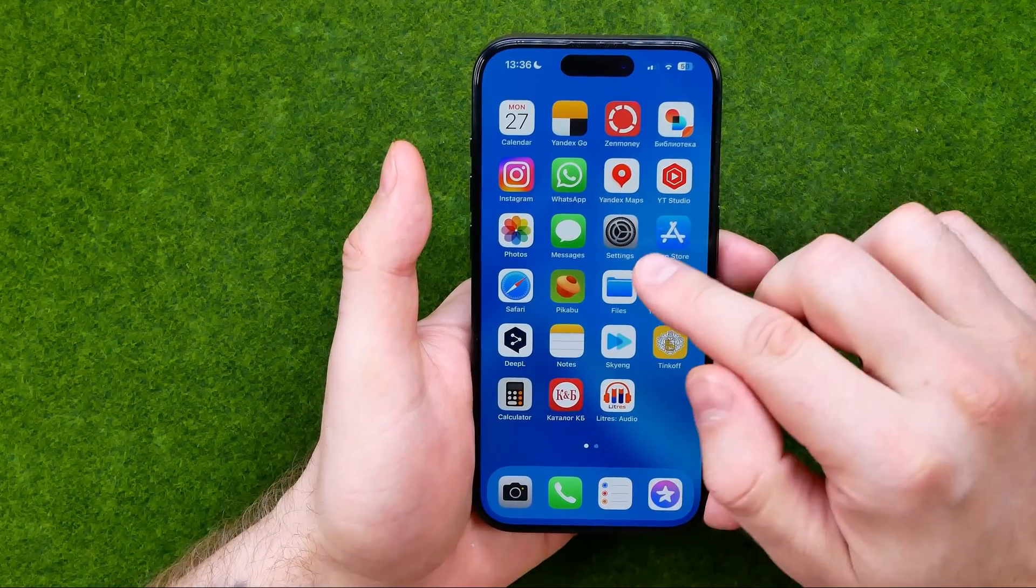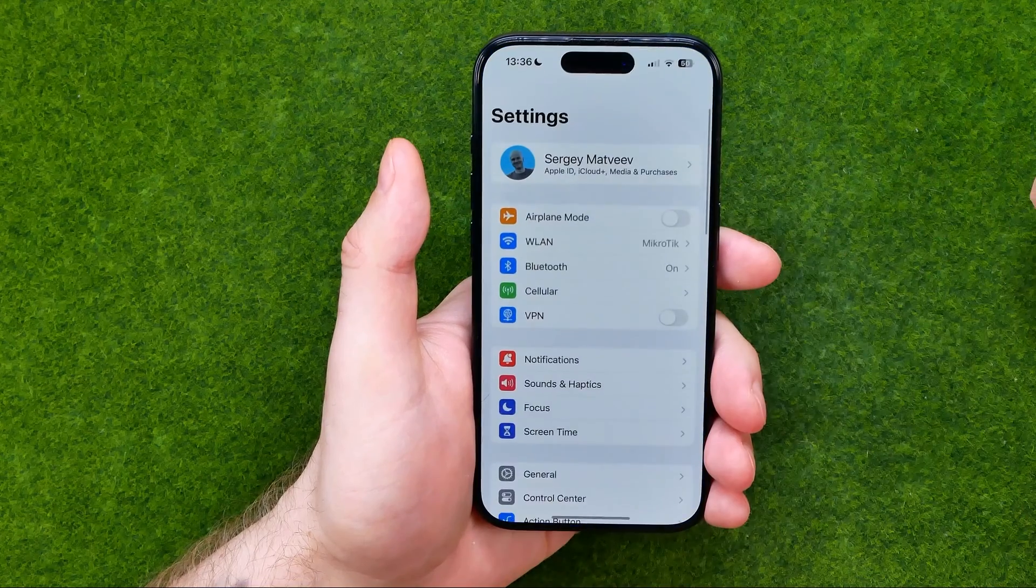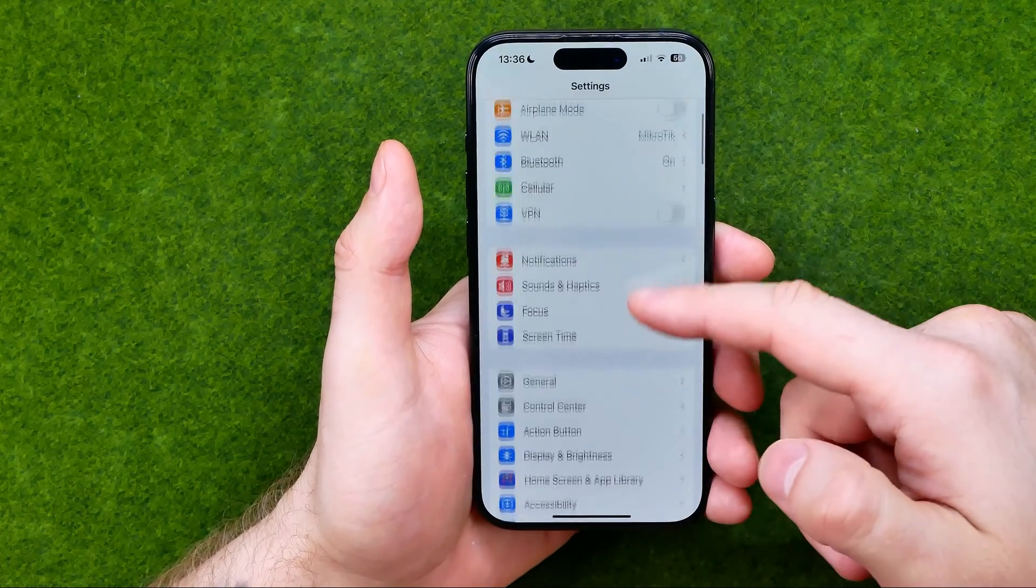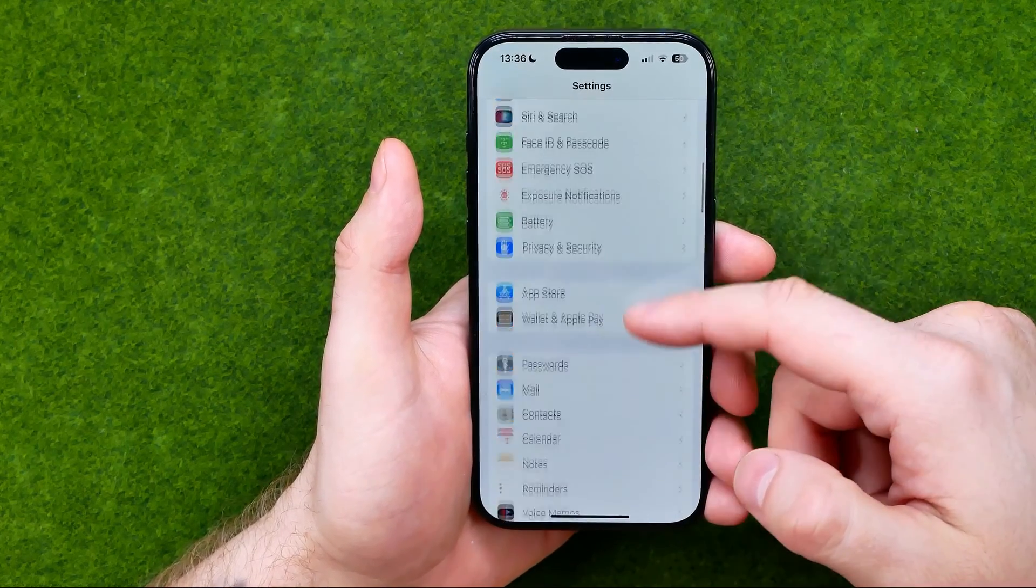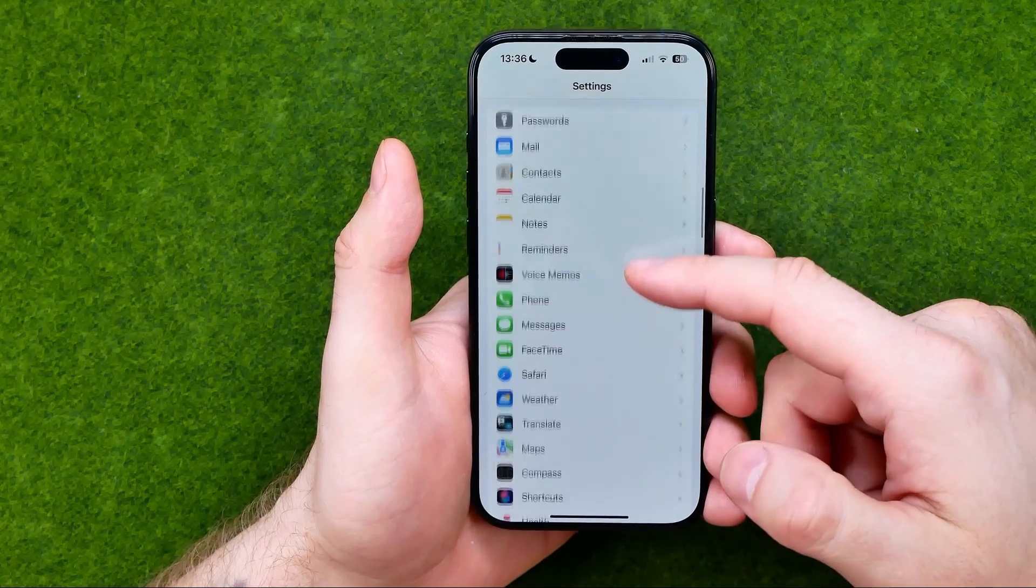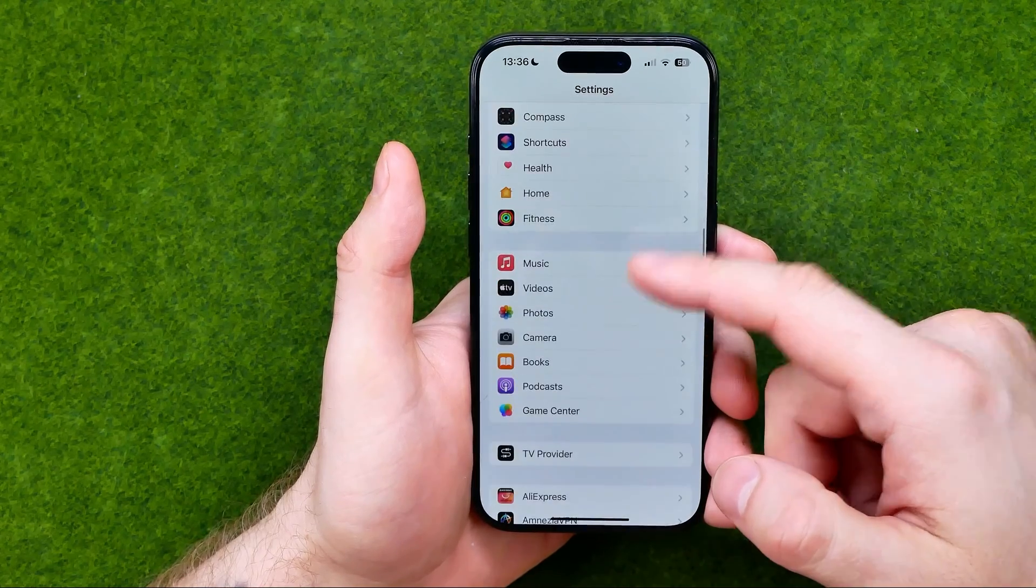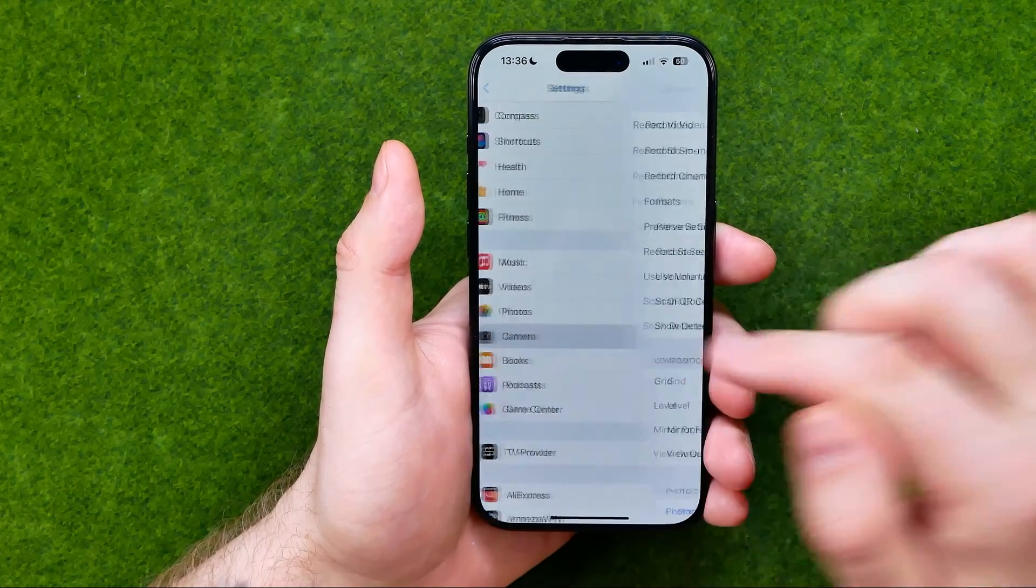Let's get started. First off, open up settings and then just scroll down until you find the camera. Here it is.